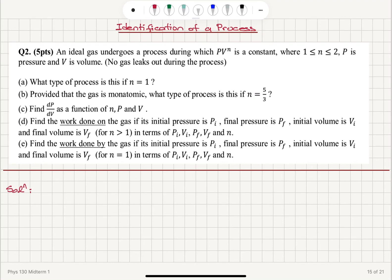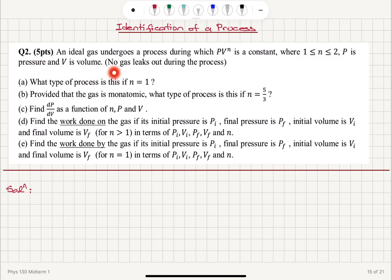Identification of a process. An ideal gas undergoes a process during which p times v to the n is a constant, where n is a number between 1 and 2, p is pressure and v is volume. No gas leaks out during the process. Part A: what type of process is this if n is equal to 1?